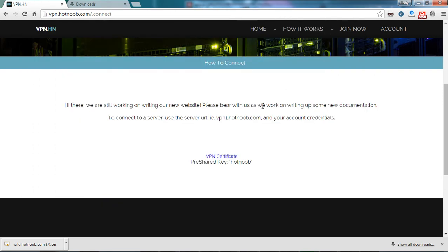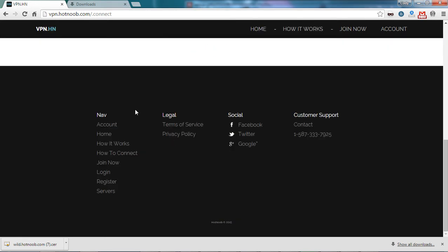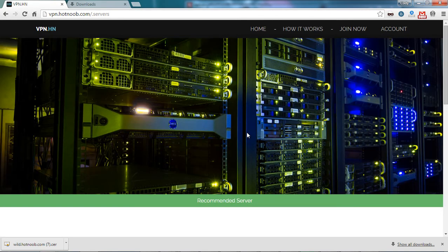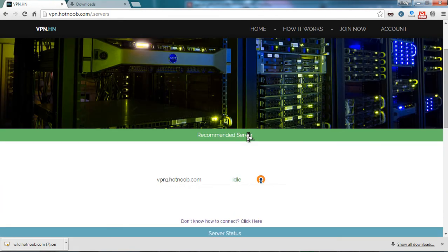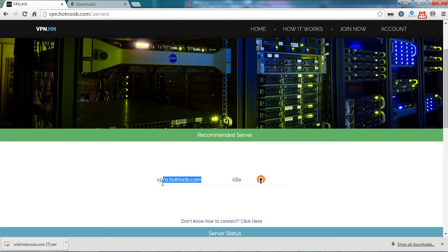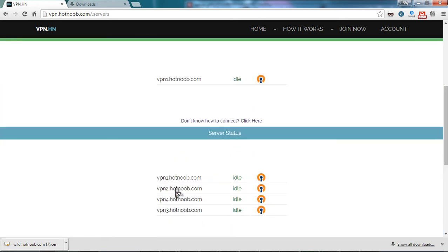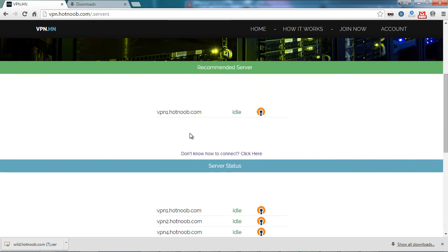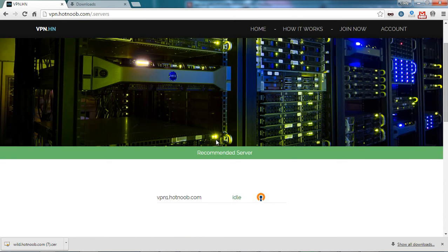Once imported, on the VPNHN website, scroll to the very bottom and select Servers. From here, you can connect to either the recommended server or select one for yourself. In this case, I will be connecting to the recommended server, VPN1.hotnoob.com.